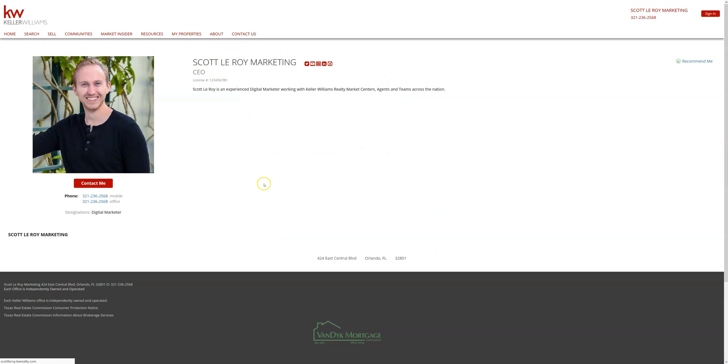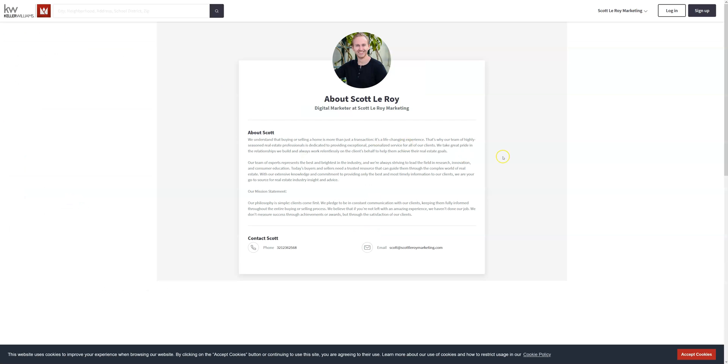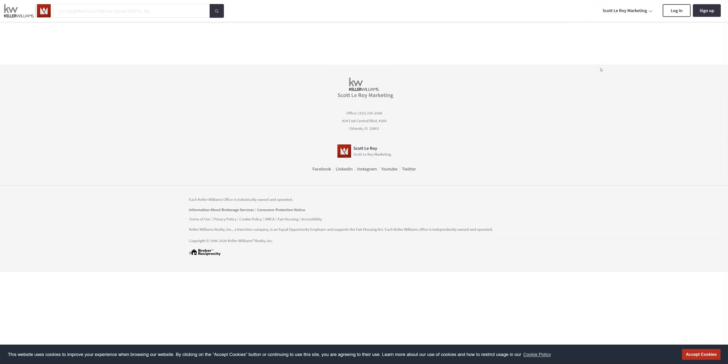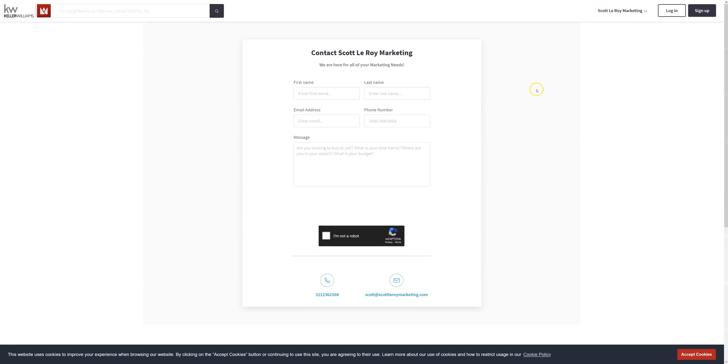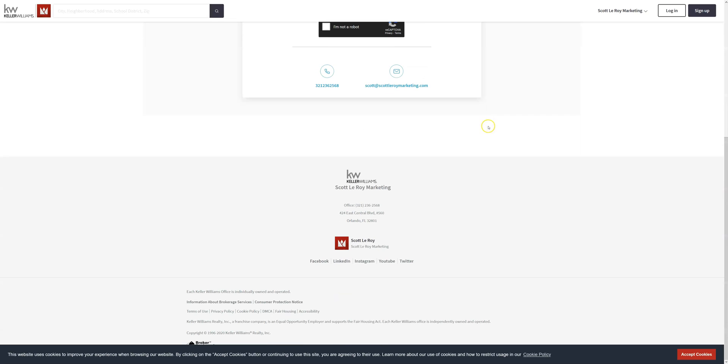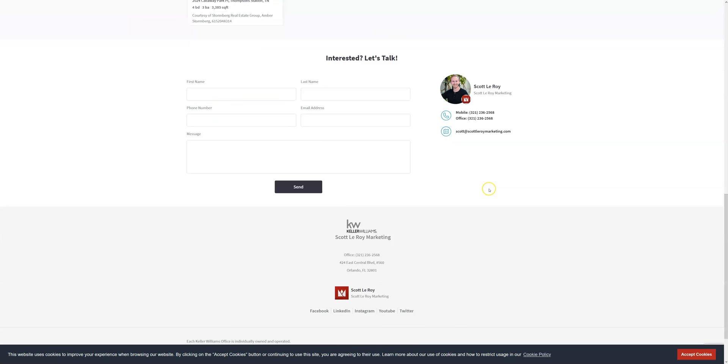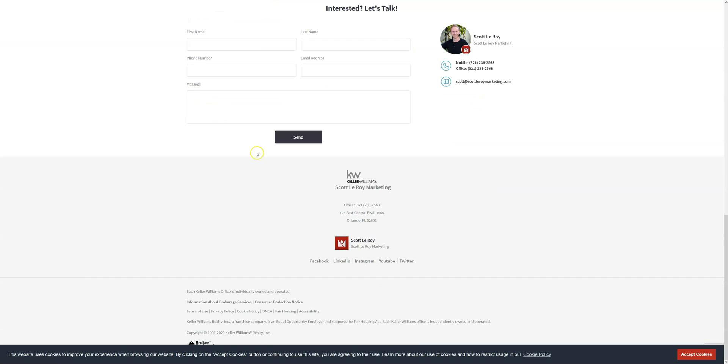And finally we have a contact us page which are also found on the new KW sites, which can have their own individual tab like we have here, or let's go back to the home page. At the bottom of the page there is a lead capture form as well. And again when clients leave their information here, you get notified in Command so you're able to move on to the next steps with those clients.